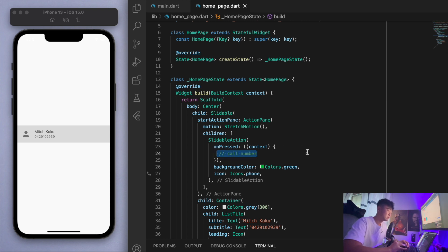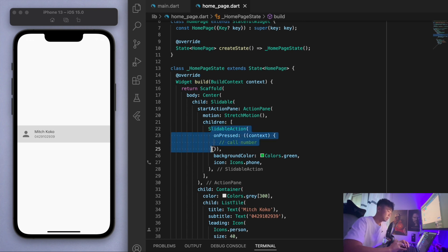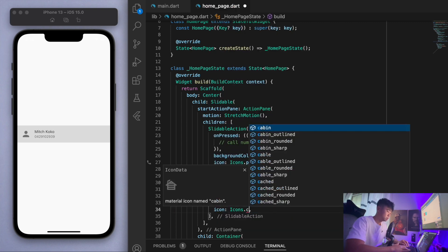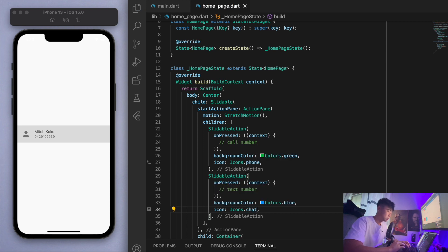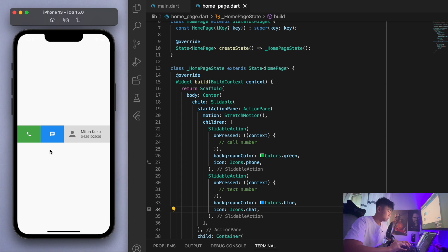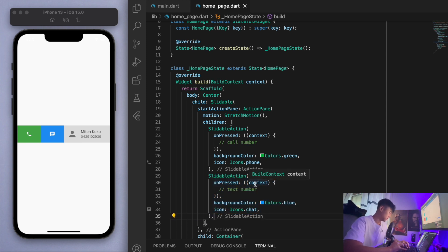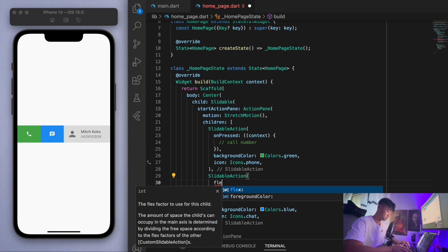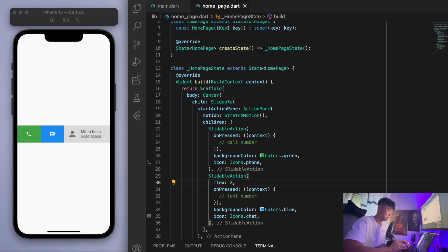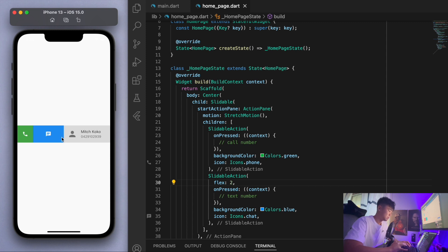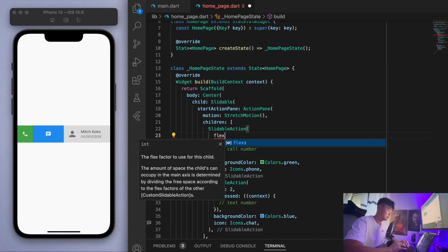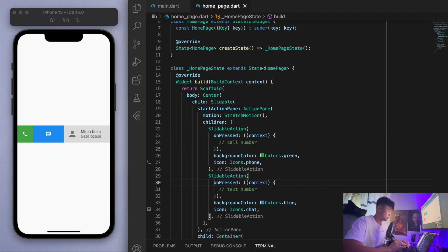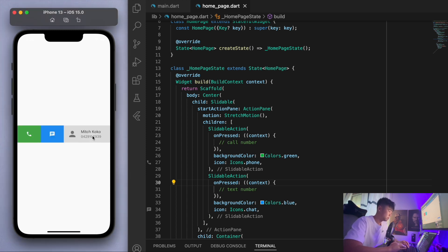I'm just going to leave this blank for now. In this slidable action you can actually copy this and create another one. Let's say text number, make this blue, and give it a chat bubble. If you save this you'll have two things in there. You can actually put three or four objects in here if you like. To make this even fancier, you can specify this flex property. If you've done any work with the expanded widgets you would know what this flex is, but basically it makes it in a ratio of two to one.